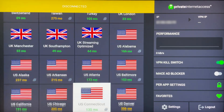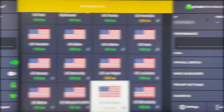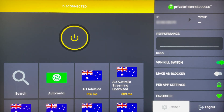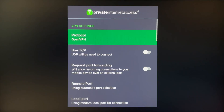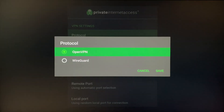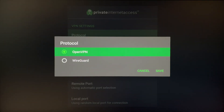Before we connect to a VPN server, I recommend going to the Settings button in the bottom right-hand corner and clicking on that. At the very top it's going to give you a protocol option, so click on the first setting.